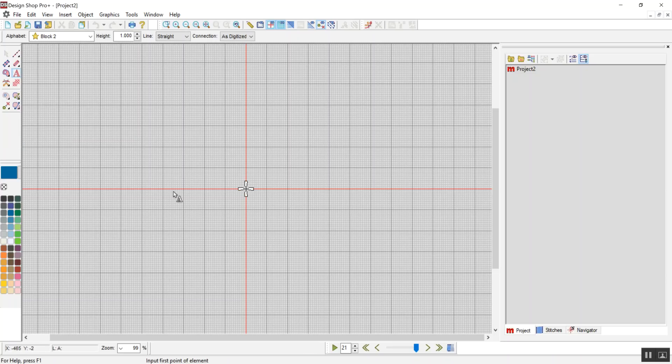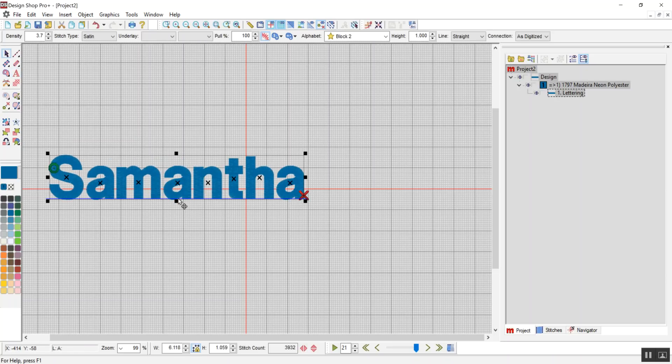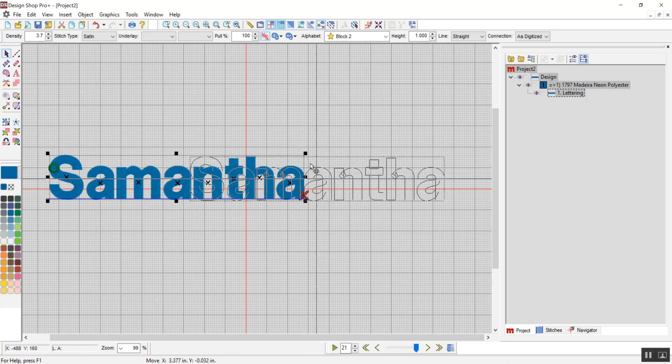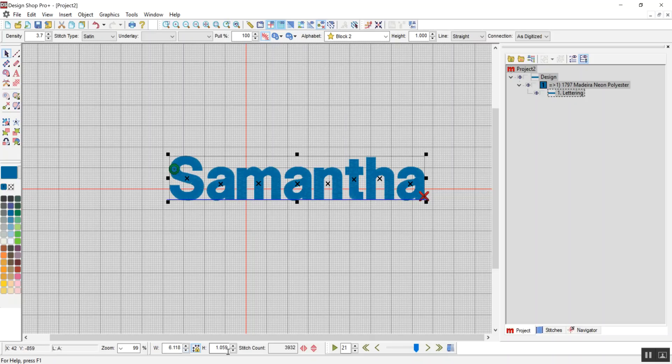So first, what you would want to do is create whatever lettering that you want the text to be. I'm just going to put my name. That's going to be a pretty long key fob, six inches by one inch text. It'll be alright.